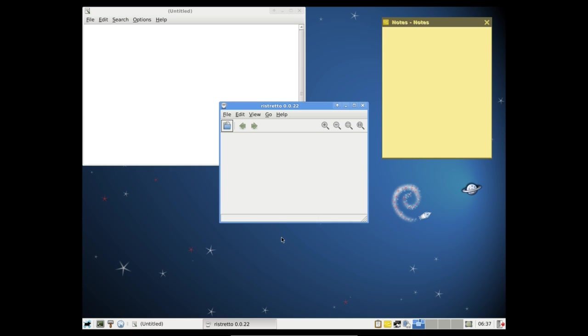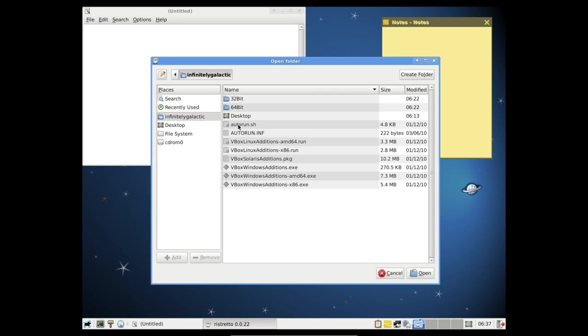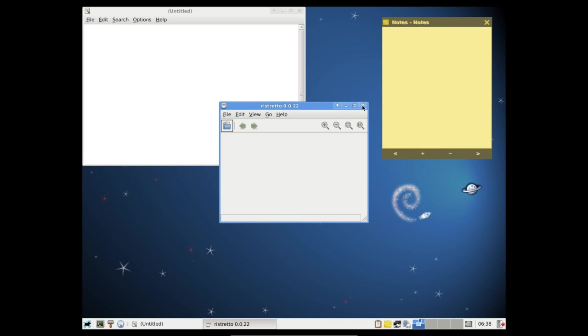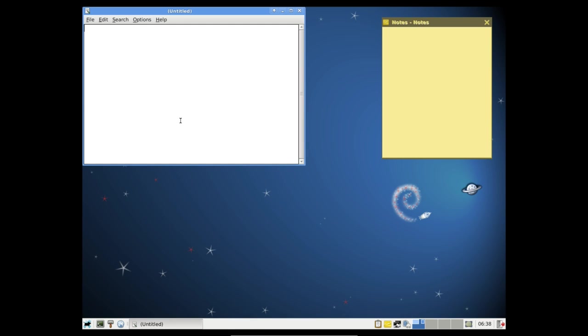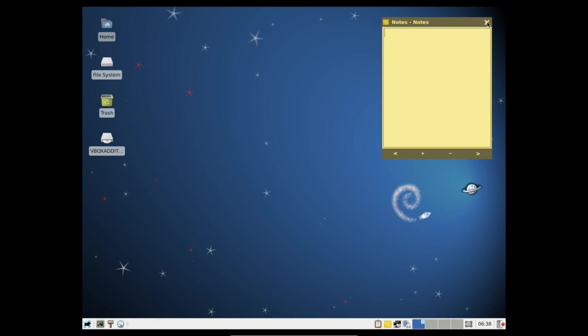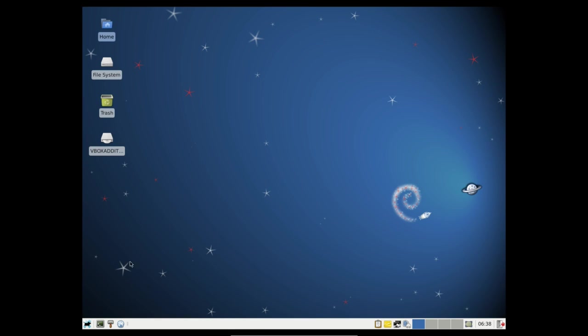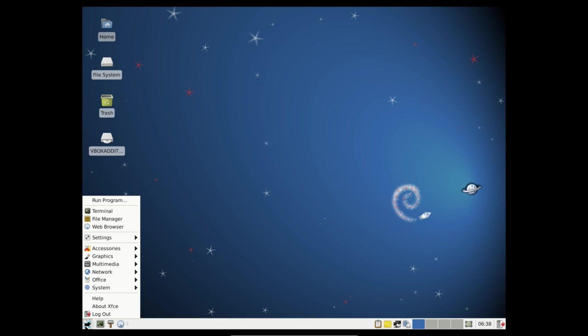Ristretto, which is the image viewer. Very simple, you just click here and you open your images. Now I don't have any images here, so that's a bit of a bummer, but that doesn't really matter. It's an image viewer much like any other. Again, if you want more advanced applications, you would want to look into apt-get.